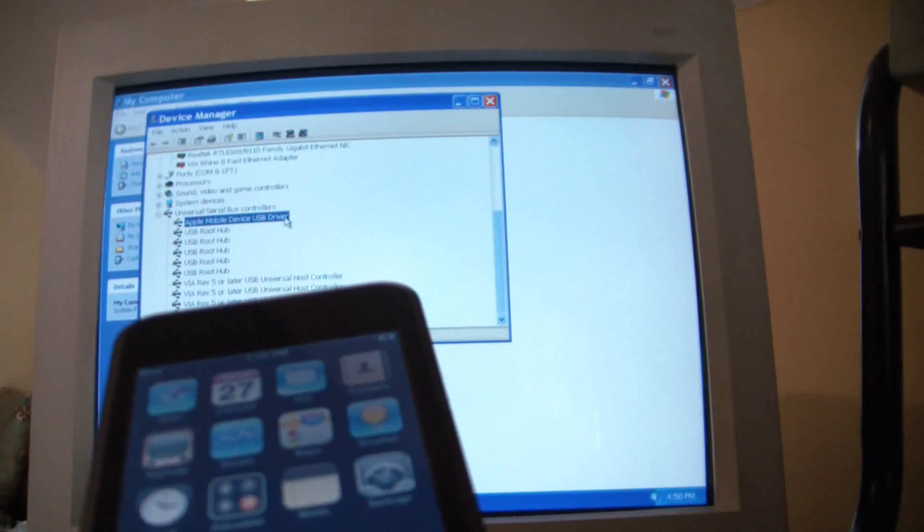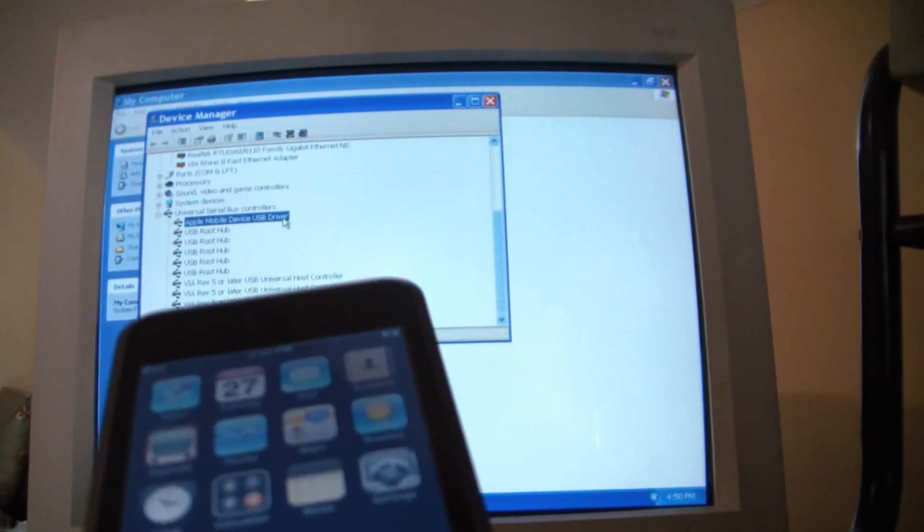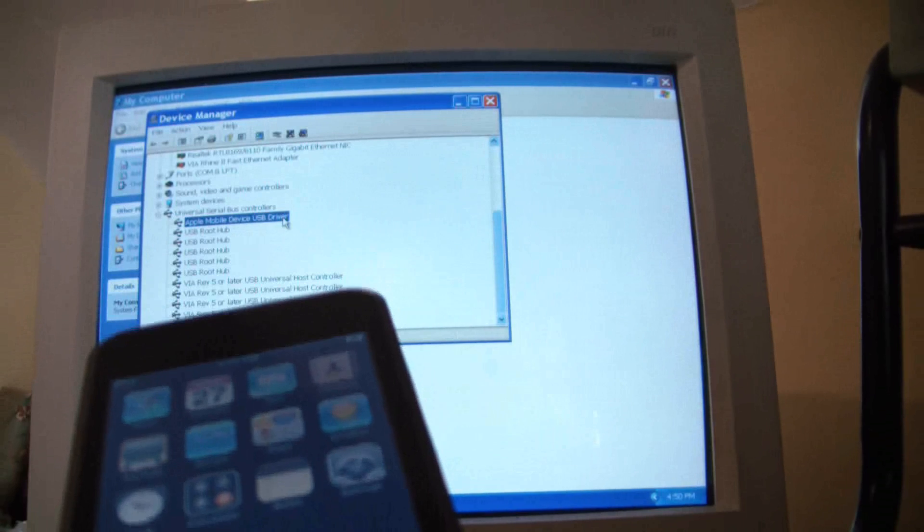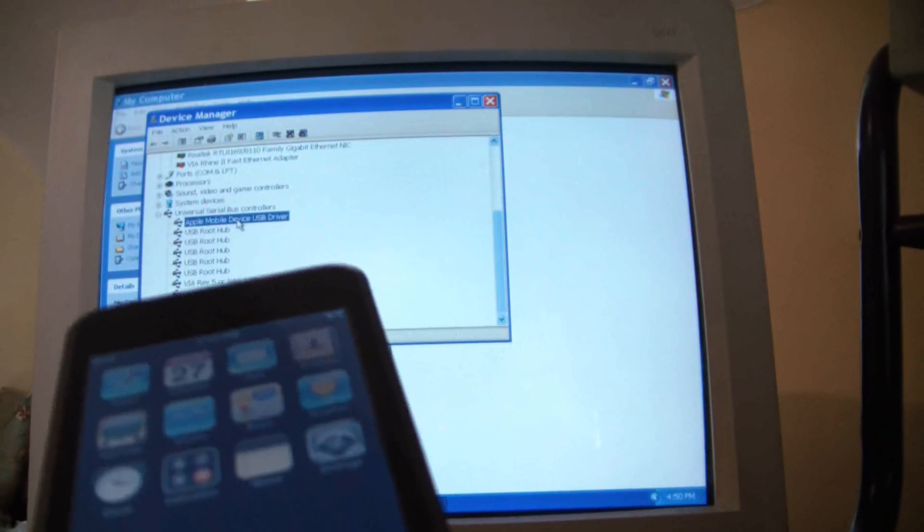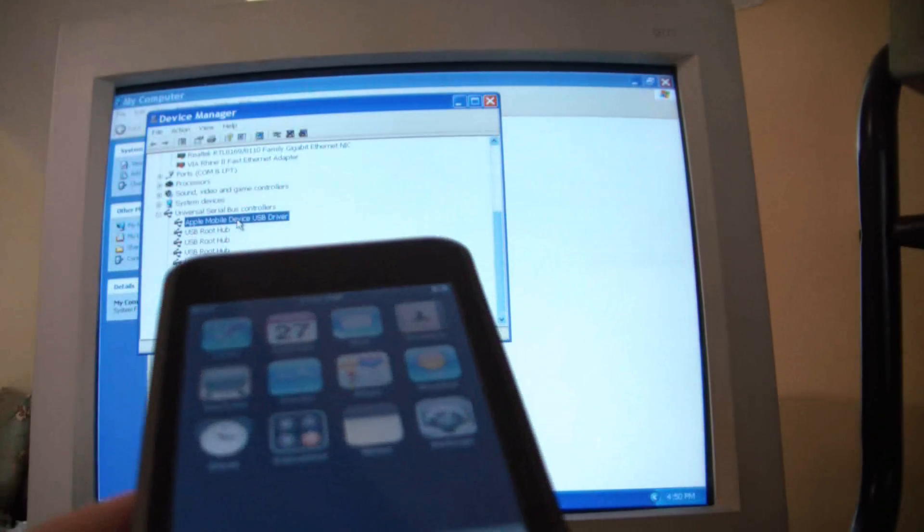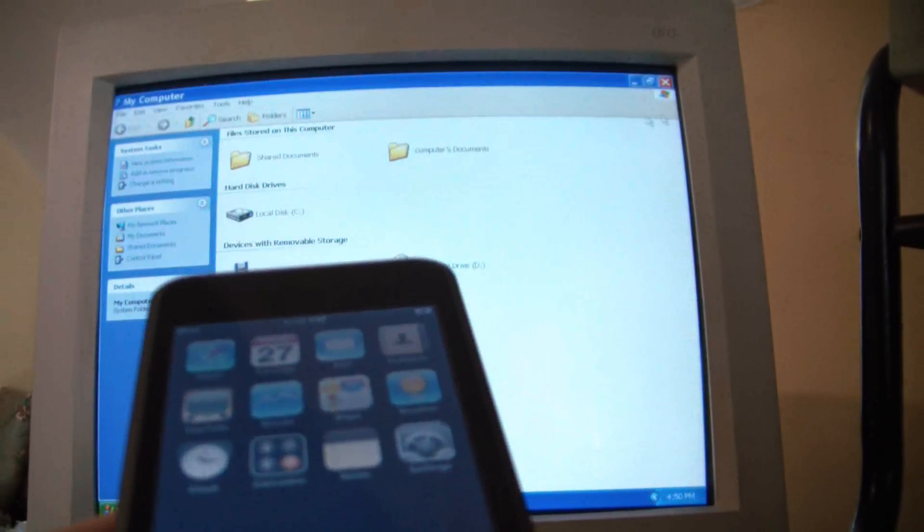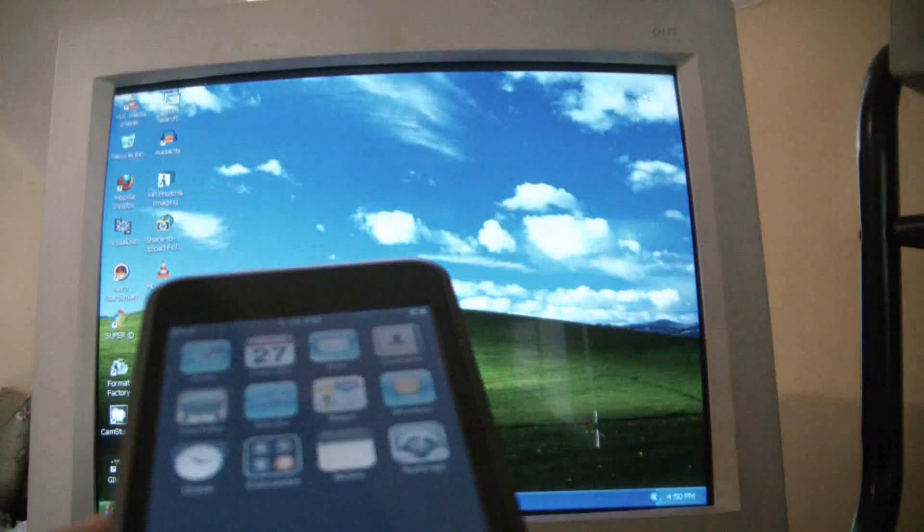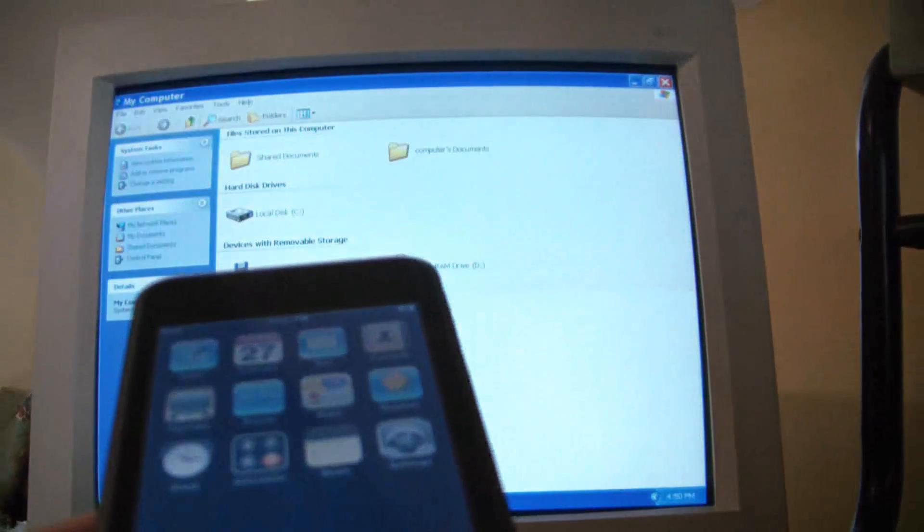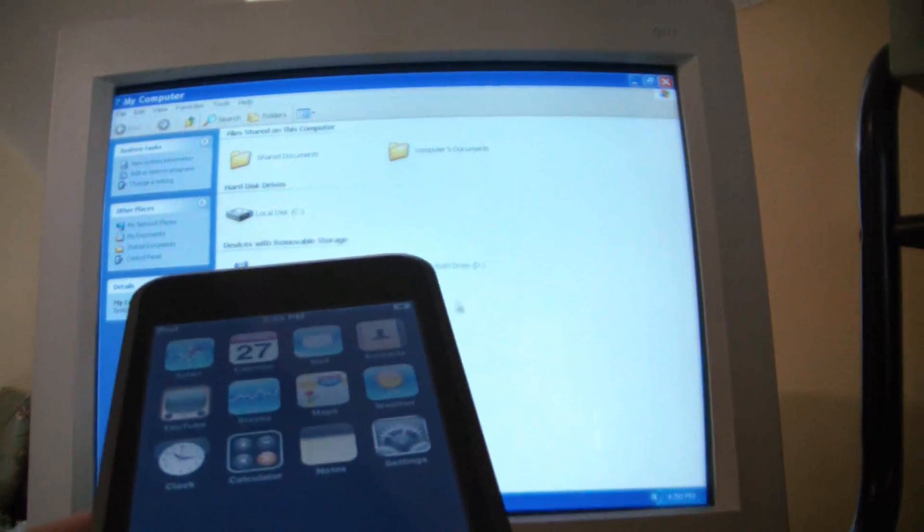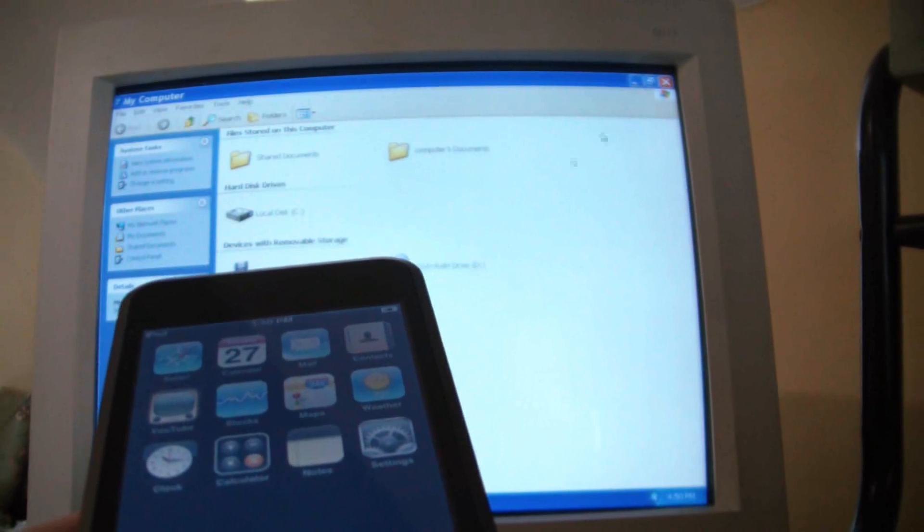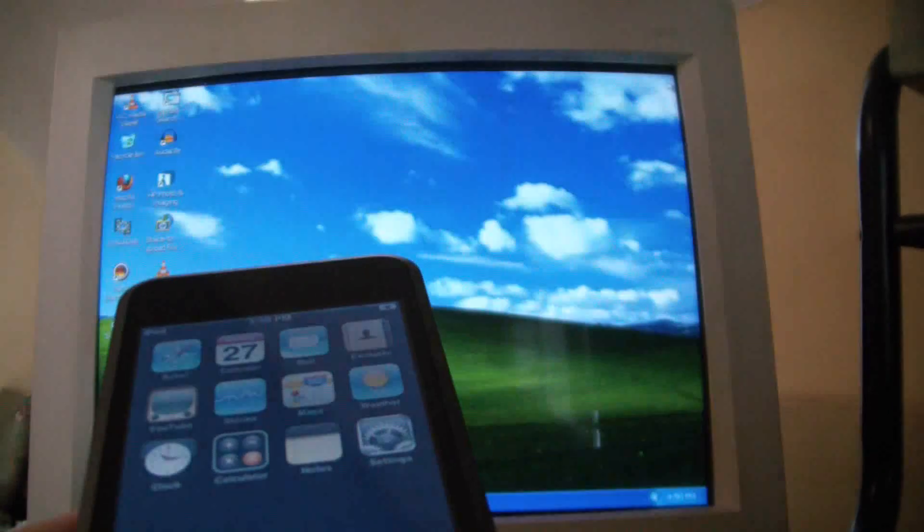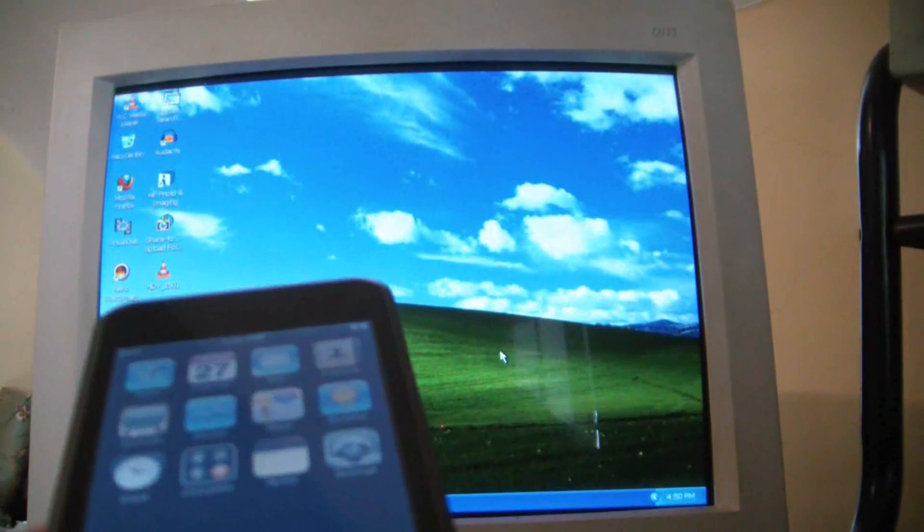you see Apple Mobile Device USB driver. So it's detecting it. The USB detects that the iPod's connected. However, with the computer itself, there's no drive. It does not even detect that it's there. Only the USB detects it.